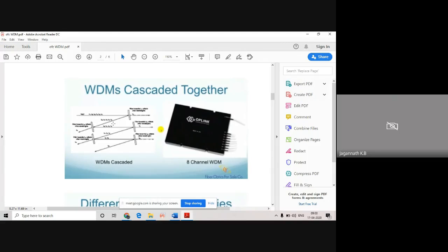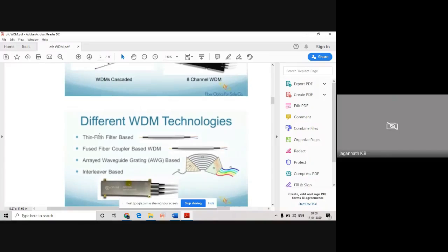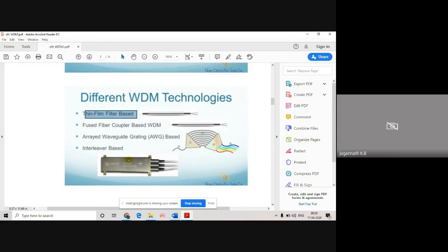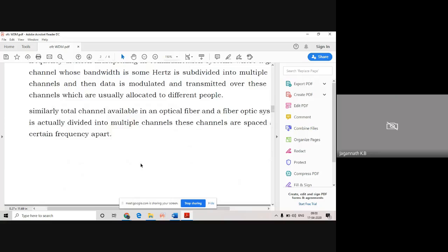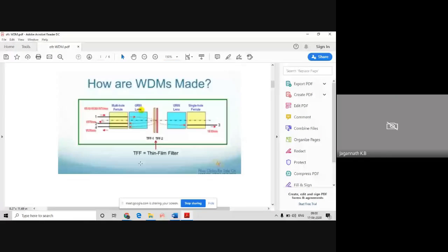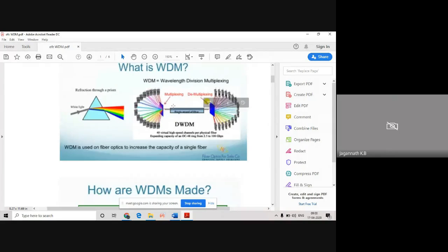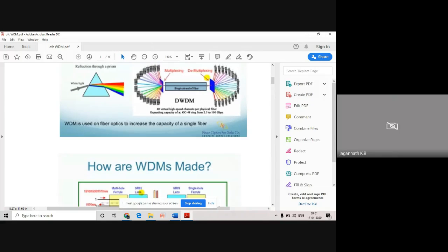We have thin film based WDM and fused fiber coupler based WDM - these are available in the market. The main motivation is to pass different colored light sources through optical fiber. Generally in the late 70s and 80s, only one light source used to pass through optical fiber because optical fiber had wide bandwidth but we did not utilize it. With WDM, you can send as much data as you want.